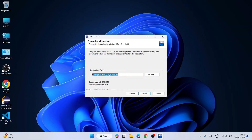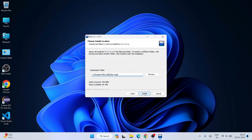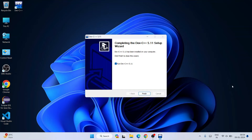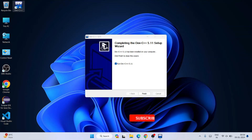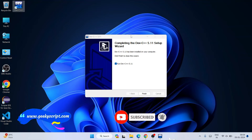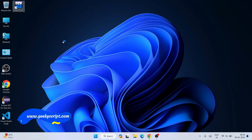The destination folder is properly selected — that is where Dev C++ will be installed. Simply click Install. Once done, you can see it says "Completing the Dev C++ 5.11 setup". The option to run Dev C++ 5.11 is selected and a desktop shortcut is also created. Simply click Finish to launch Dev C++.